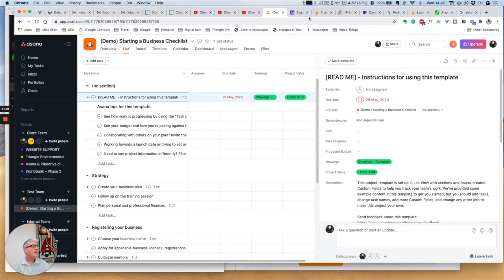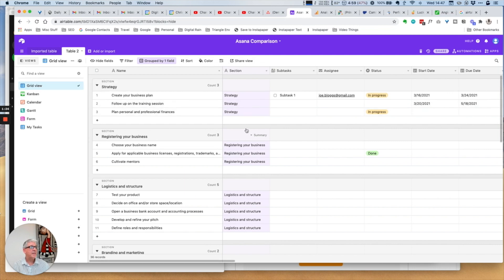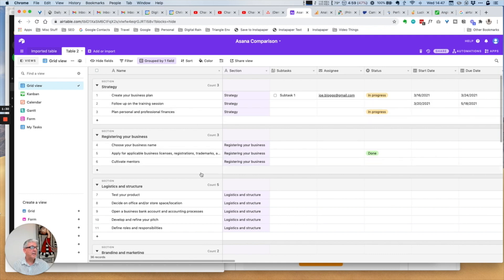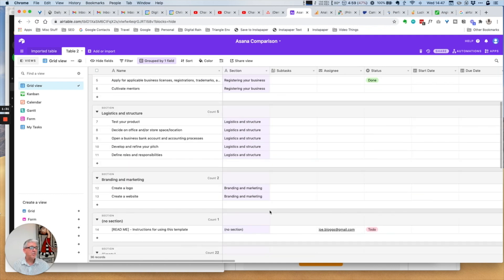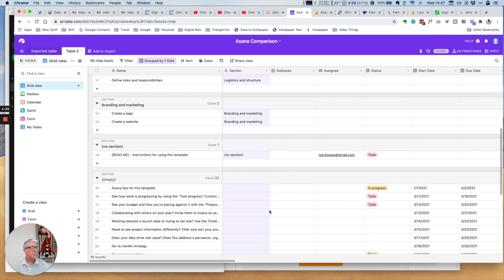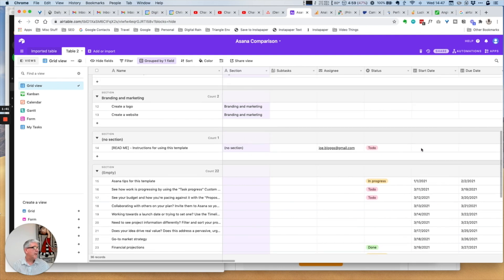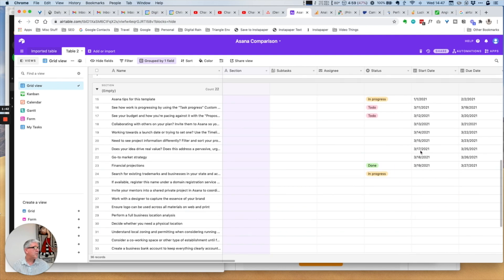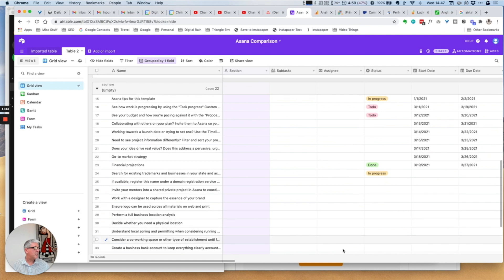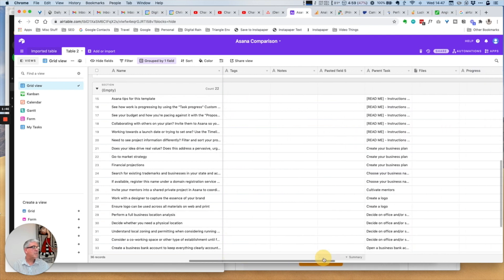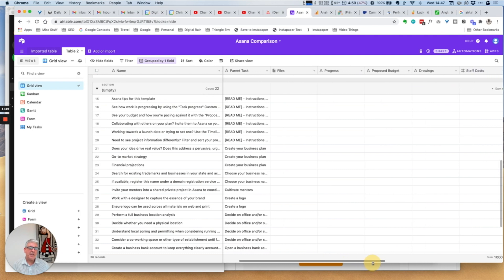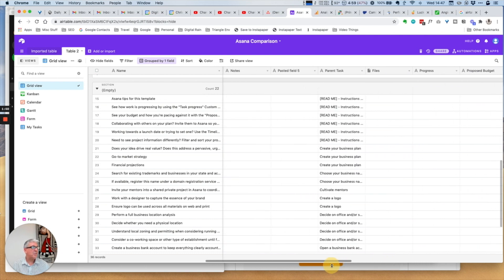Looking at Airtable, we can also see that we have the same ability to view individual tasks in exactly the same way. We can see the section, who it's assigned to, its current status, start dates, due dates and so on and so forth.